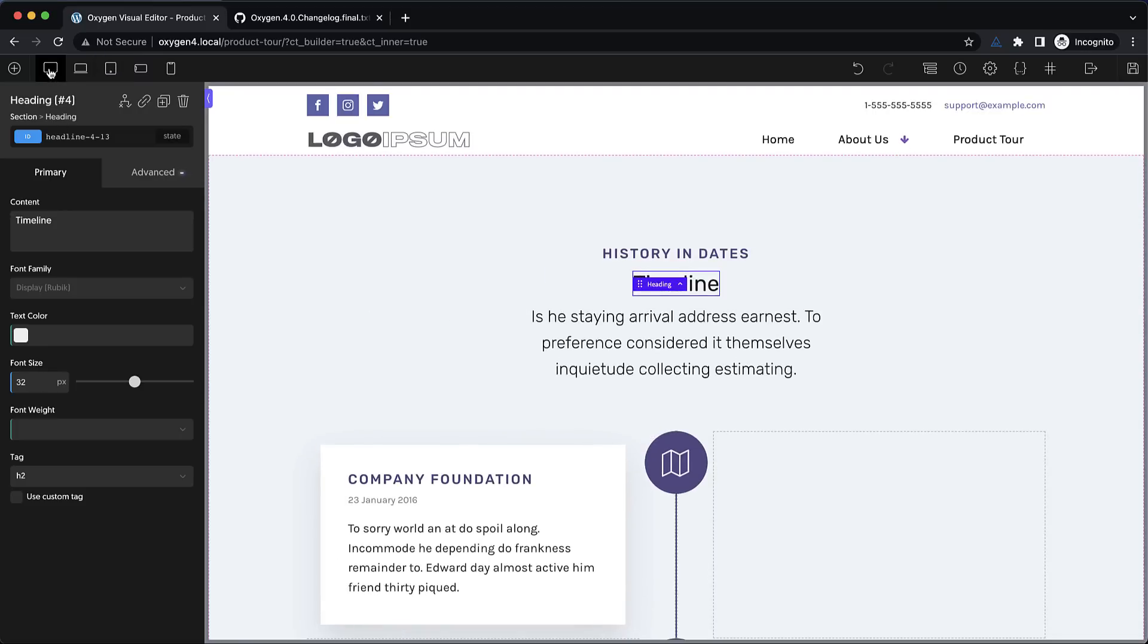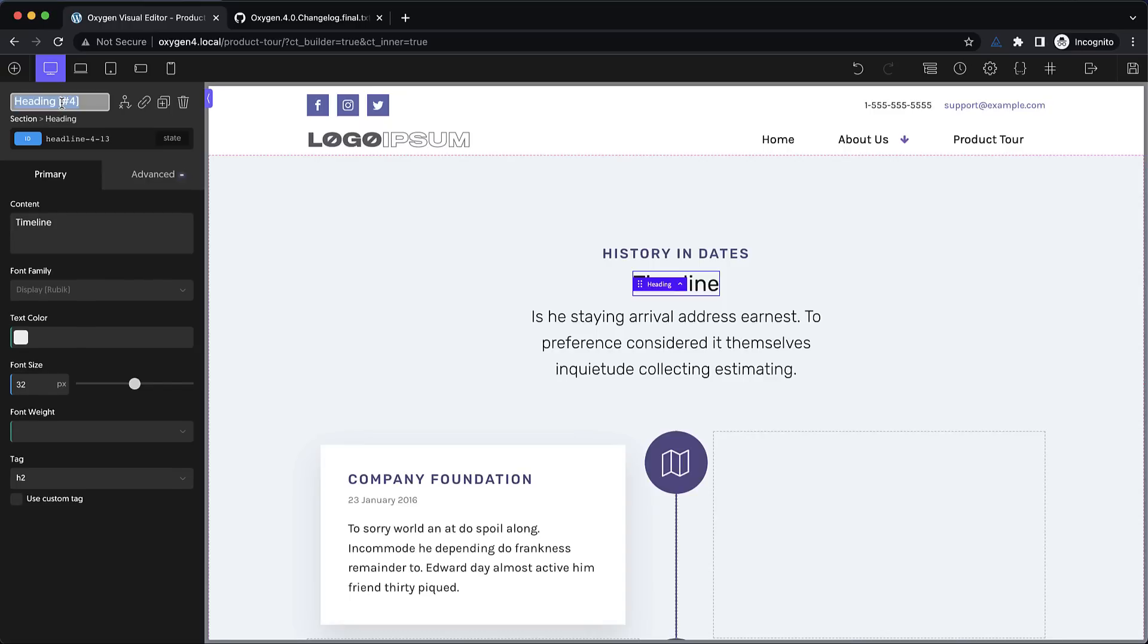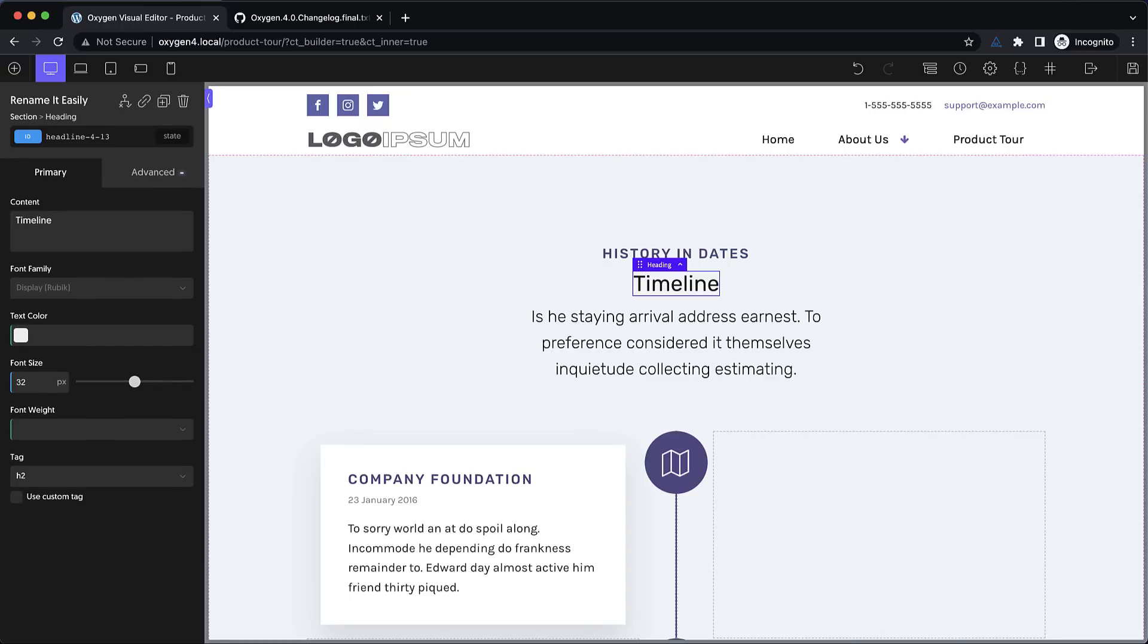Additionally over here in the properties pane area you can also double click an element and rename it easily. This saves you a lot of time going into the structure pane clicking a little pencil clicking rename. So we've removed several clicks required to rename elements.